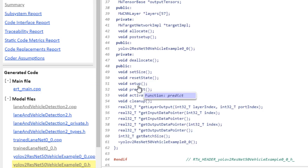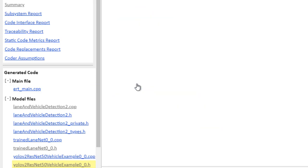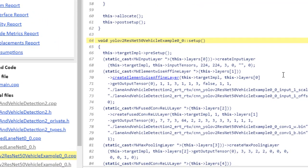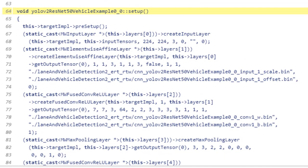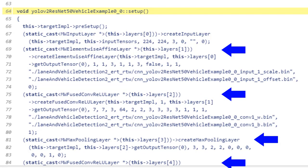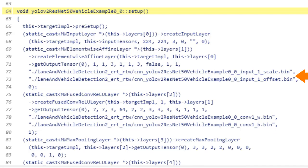If we wanted to, we can look inside of setup, and this is loaded once at the beginning of the program. And here you can see the deep learning networks being loaded in one layer at a time. And when we do each layer, we also load in the weights and biases.